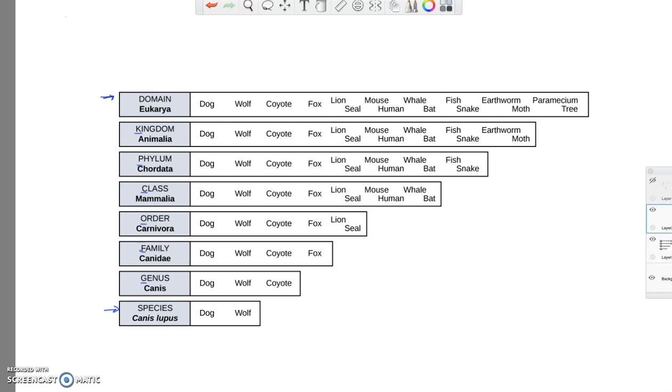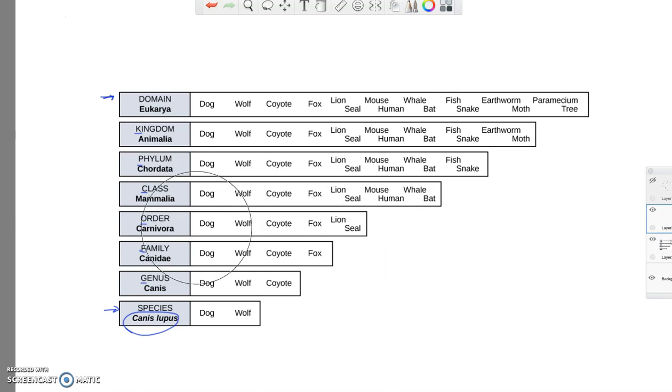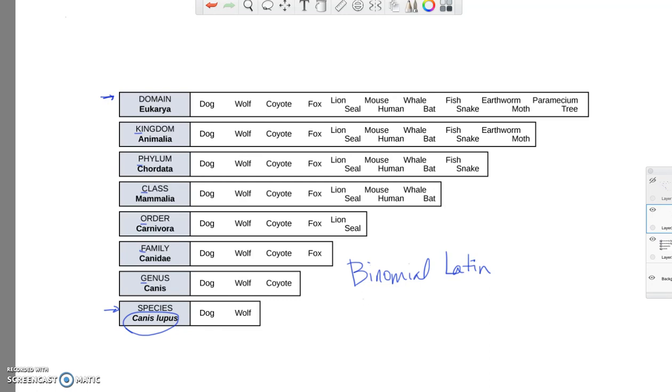I want to also point out to you that every species is represented with a binomial Latin name. So binomial meaning two-part, Latin name. And the first word is the genus. And the second is called the specific epithet.